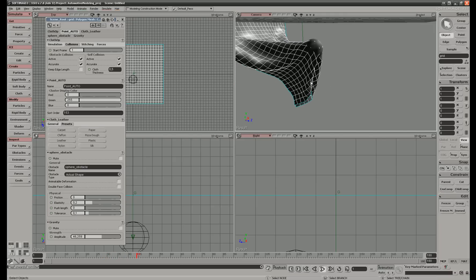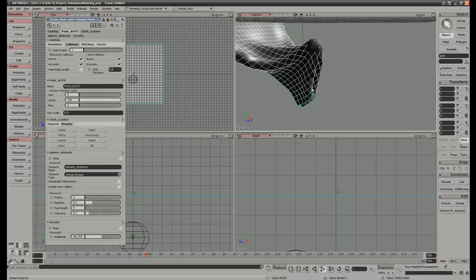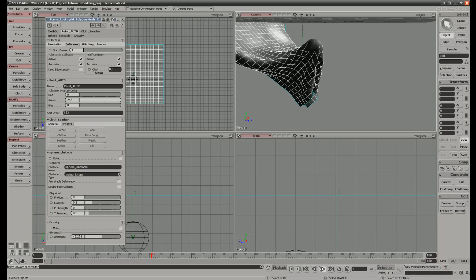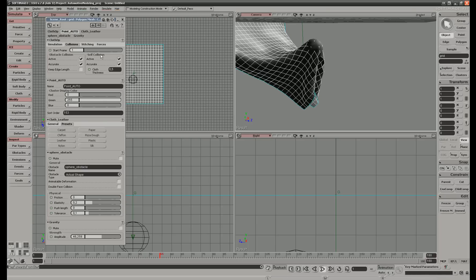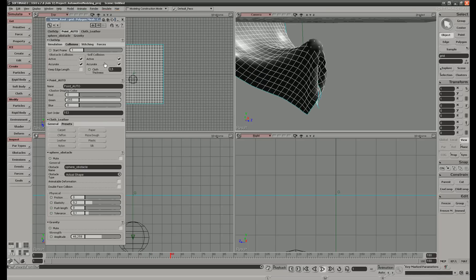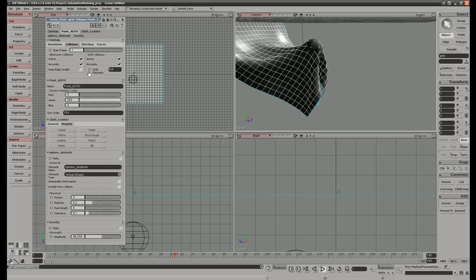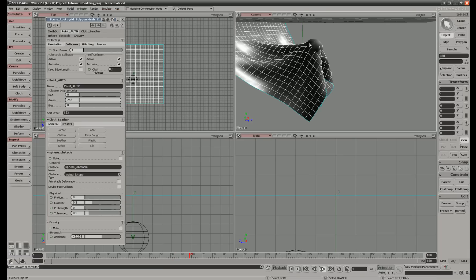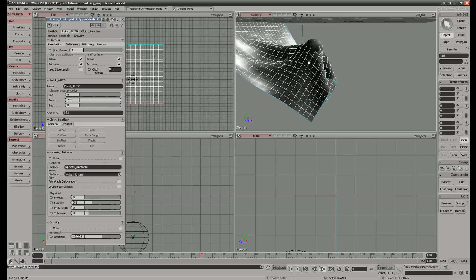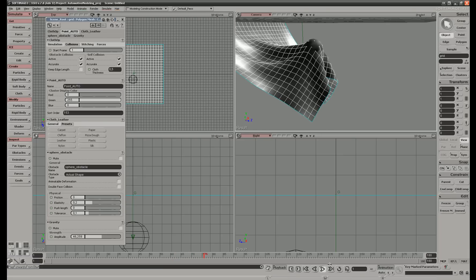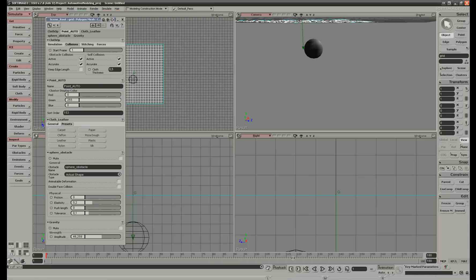But the cloth do not intersect with itself. It's because we took self collision active and accuracy. Cloth thickness 0.5, but you can see the ball comes through. Let's stop it and rewind.